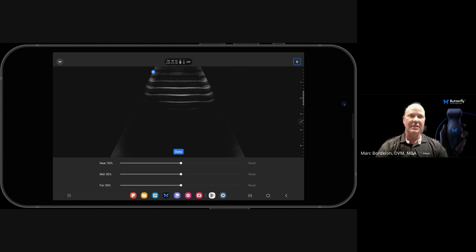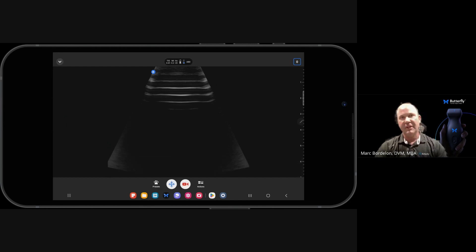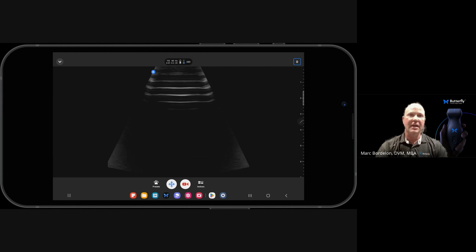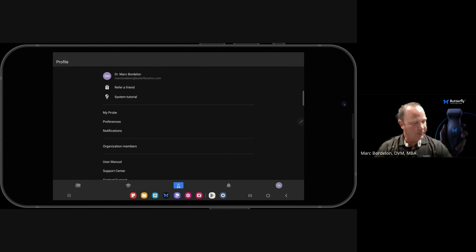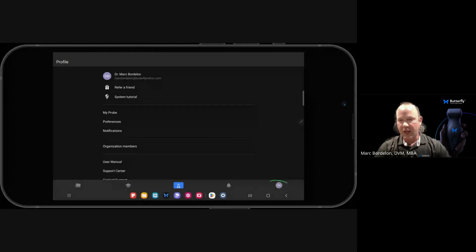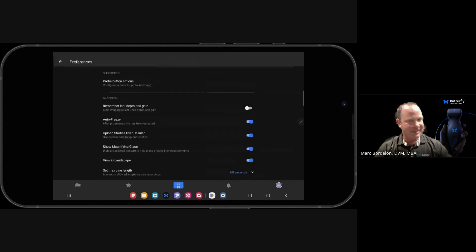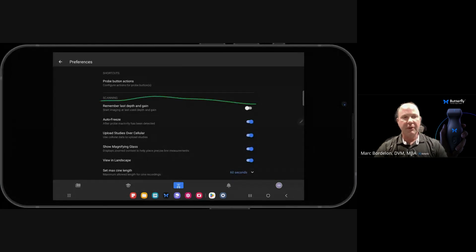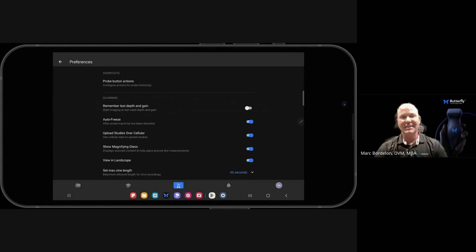So one way that you can adjust that to fix the time gain compensation, the depth, and the gain based on what you had previously adjusted those settings to is if you go in the upper left-hand corner, and then we click on the bottom right-hand circle, we go to the Preferences tab. You can see at the very top, the first thing you'll see under scanning is it's going to say remember last depth and gain.